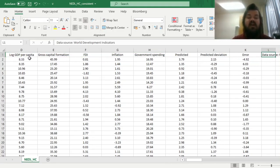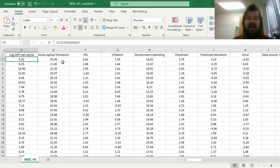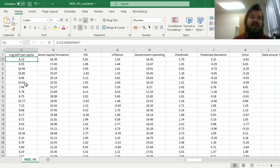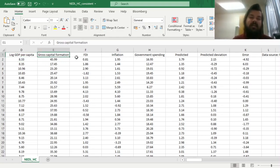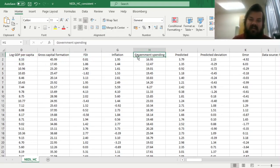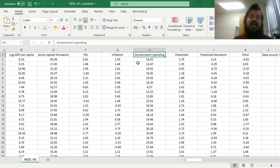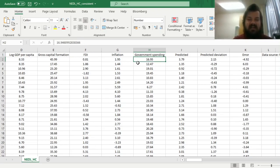Our variables are log-GDP per capita, which tests for convergence — whether poor countries grow faster than rich countries, so they're catching up — gross capital formation, FDI, inflation, and government spending, so quite commonly used regressors in such studies.